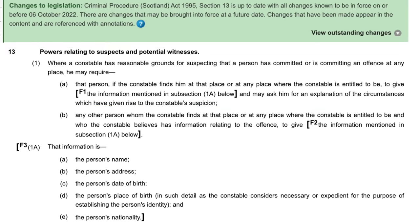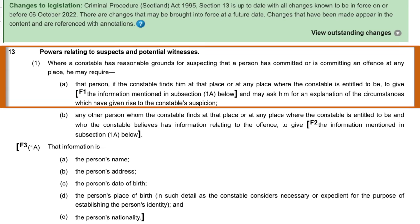But here's what I didn't know at the time, and here's what the police didn't inform me of — that section 13, paragraph 1 has a subsection A which says: that person, if the constable finds him at that place or any place, and here's the important part, where the constable is entitled to be. For a constable to be entitled to be at a place that is private property, they must have a warrant. These cops did not have a warrant. They were not entitled to be on my property. Therefore, I was not required to provide them the five points they were asking for.